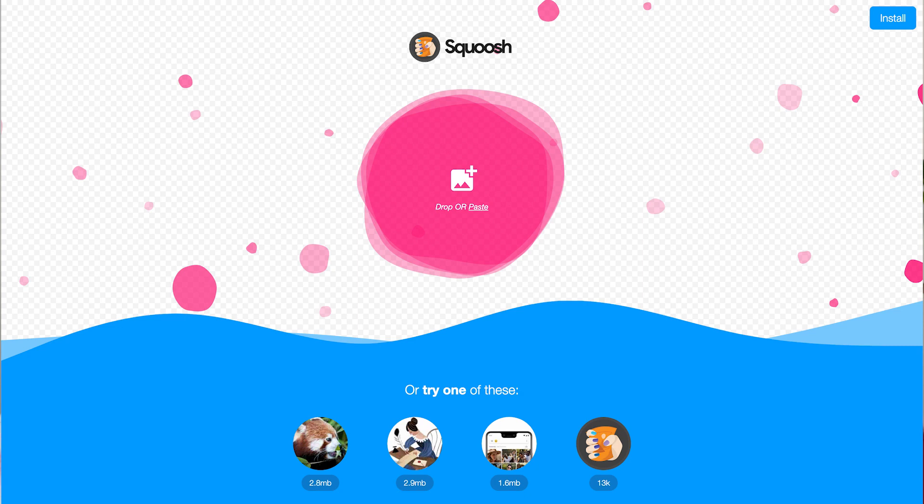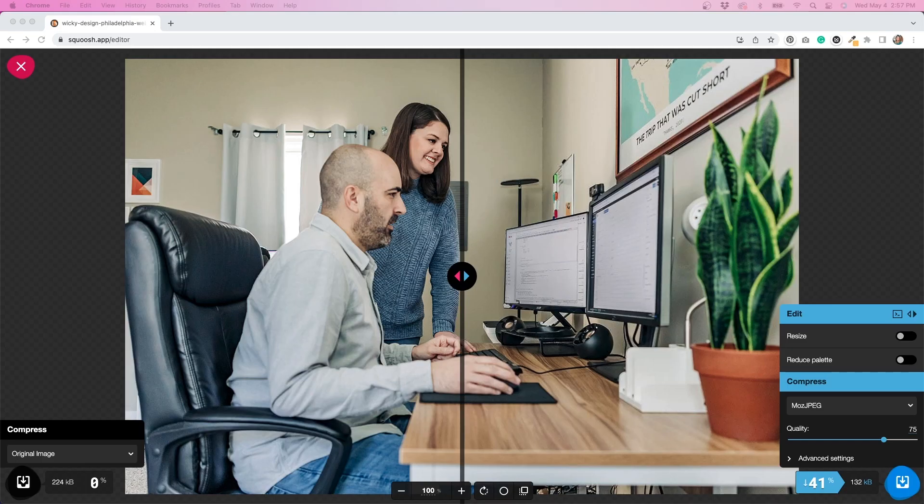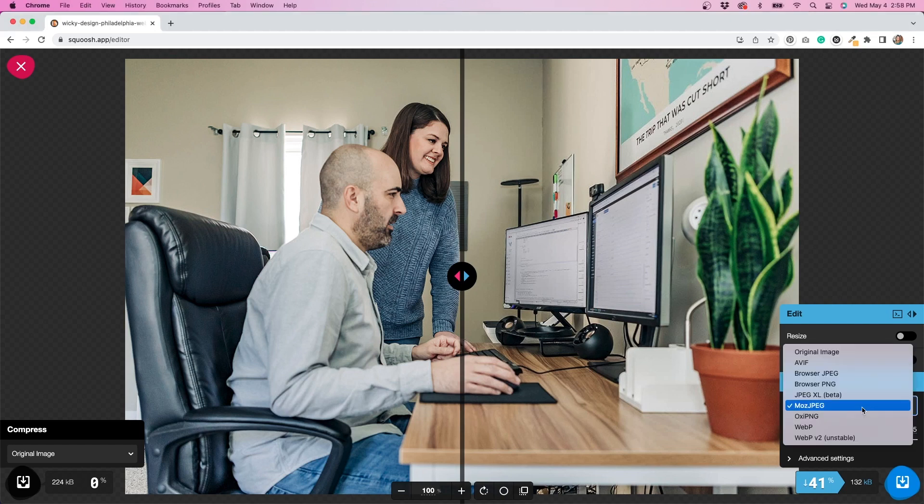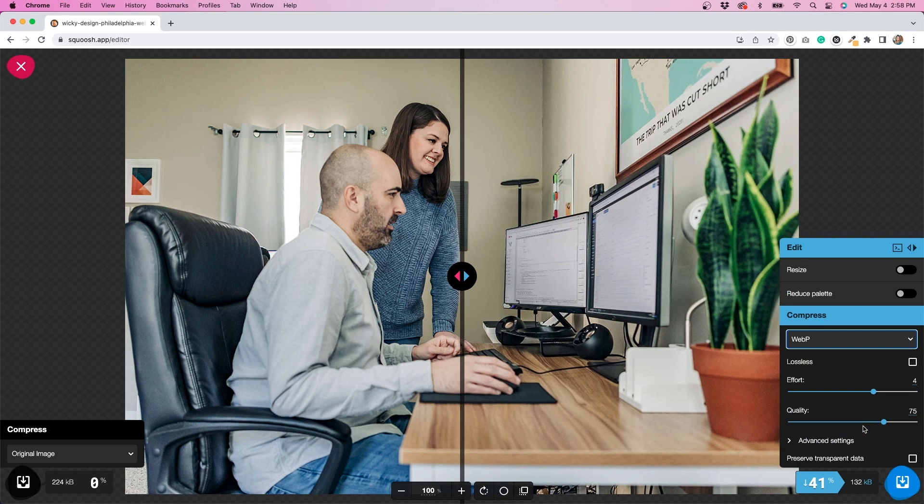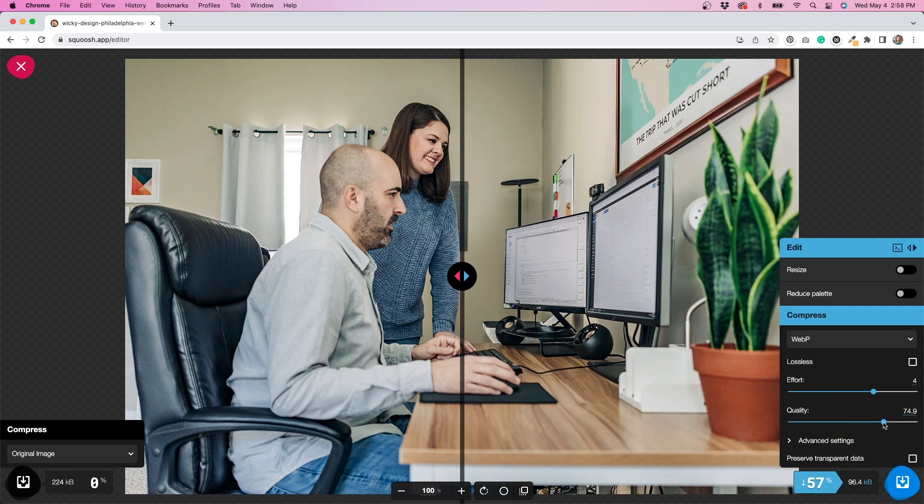The next one is called Squoosh. And this is the image compressing tool that we recommend that you use if you need to compress your images. This is the tool that we use to compress all of our images on our own websites and our client websites. What I love about this tool is it's made by Google and it has really advanced algorithms built into it to make sure that your images are going to be really compressed. And on top of that, they also support the WebP format, which is the format that we recommend that you do use on new websites.